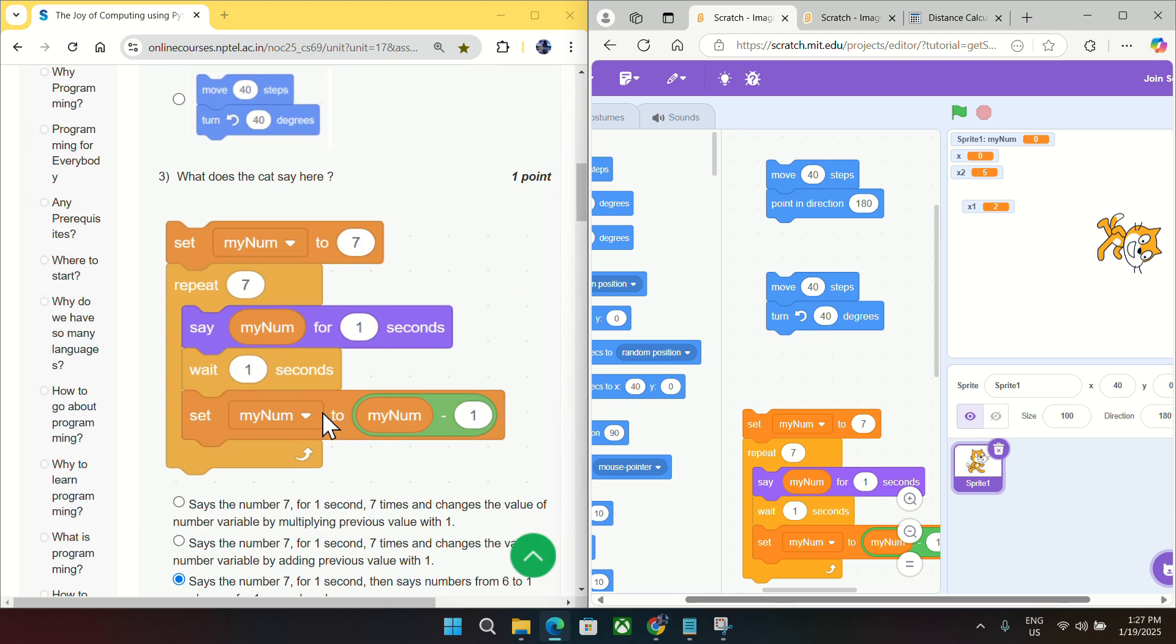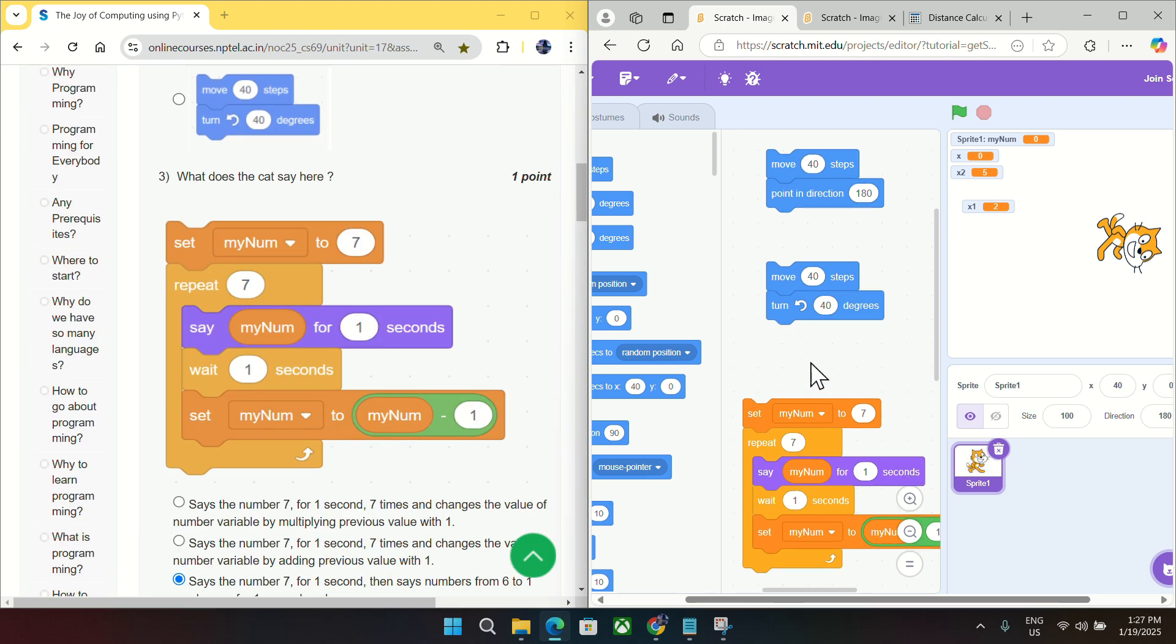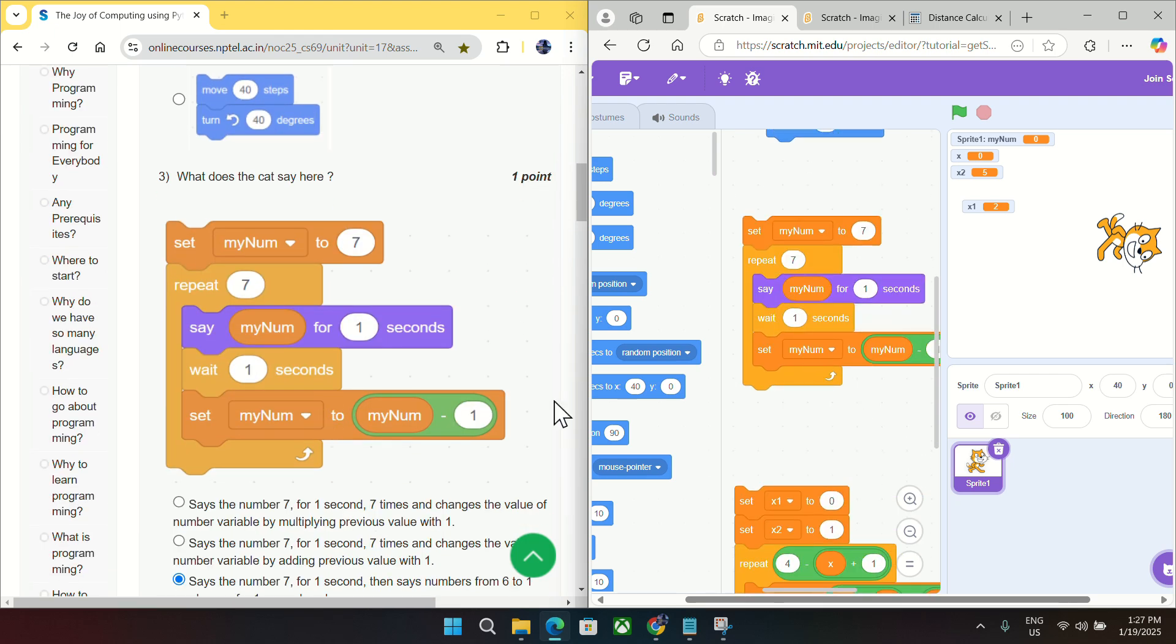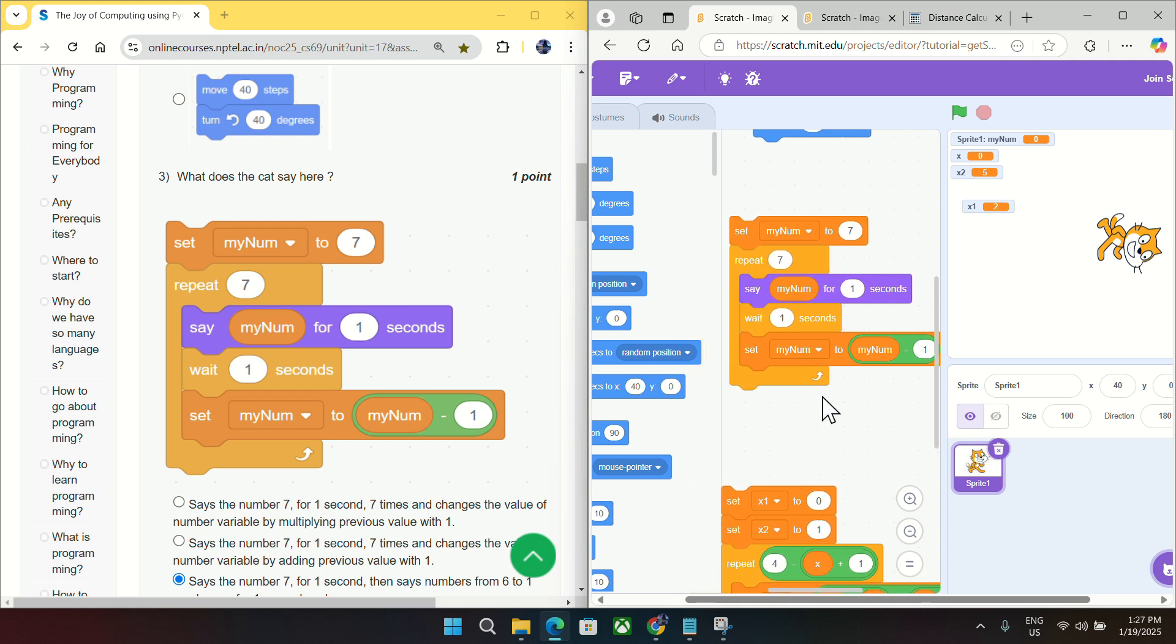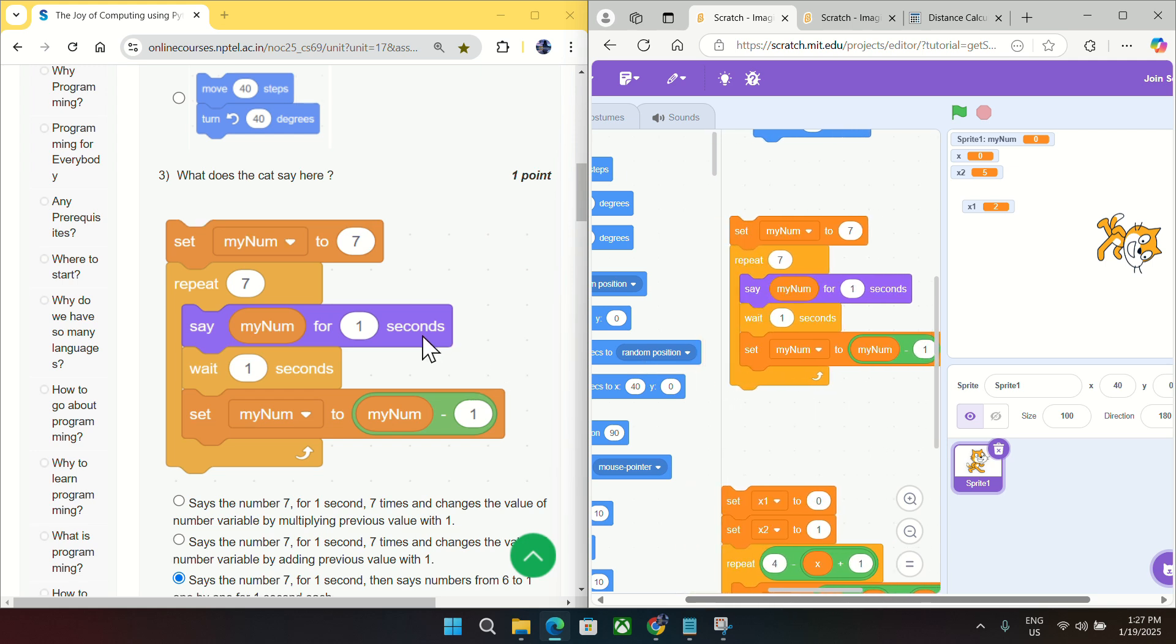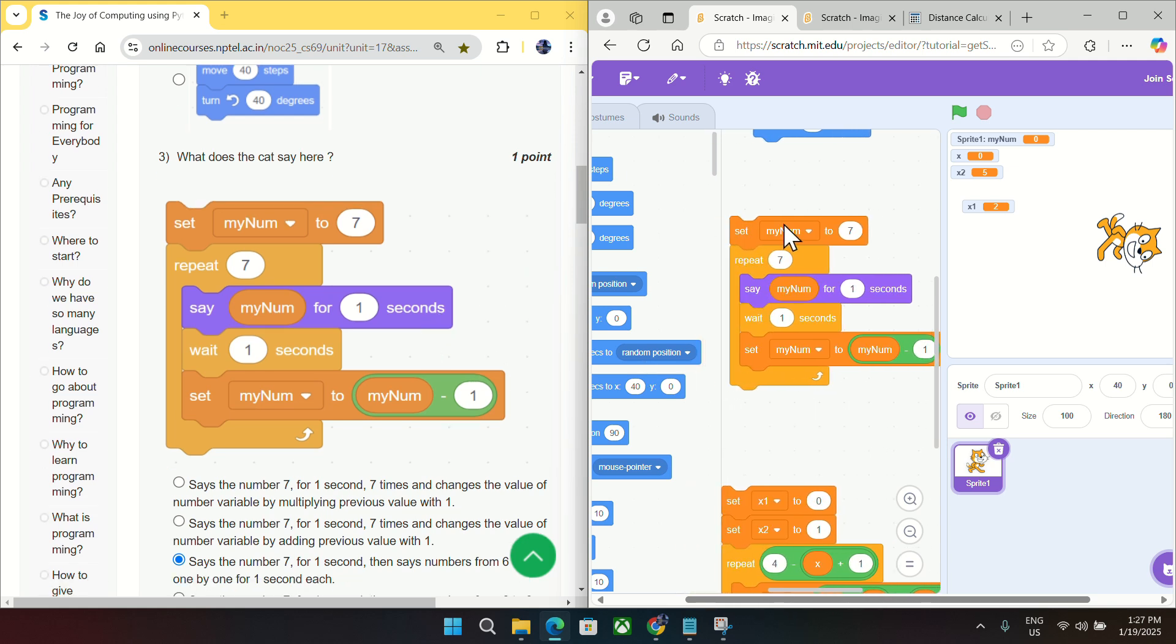Going to question number three, you can see this block is matching with the block prepared by me. Okay, so if I just click here to know what is this cat saying here.